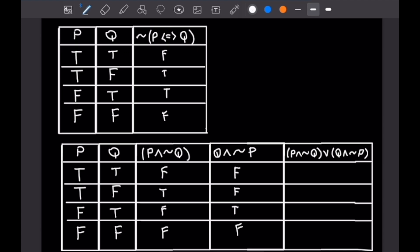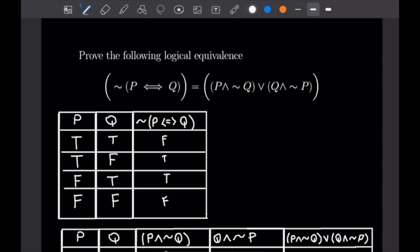Now combining with OR: an OR is only false if both sides are false. For the first case, both are false, so this is false. For the second, the left side is true, so true. For the third, the right side is true, so true. For the last, both are false, so false. This gives false, true, true, false — exactly matching our left-hand side table, which proves this logical equivalence.